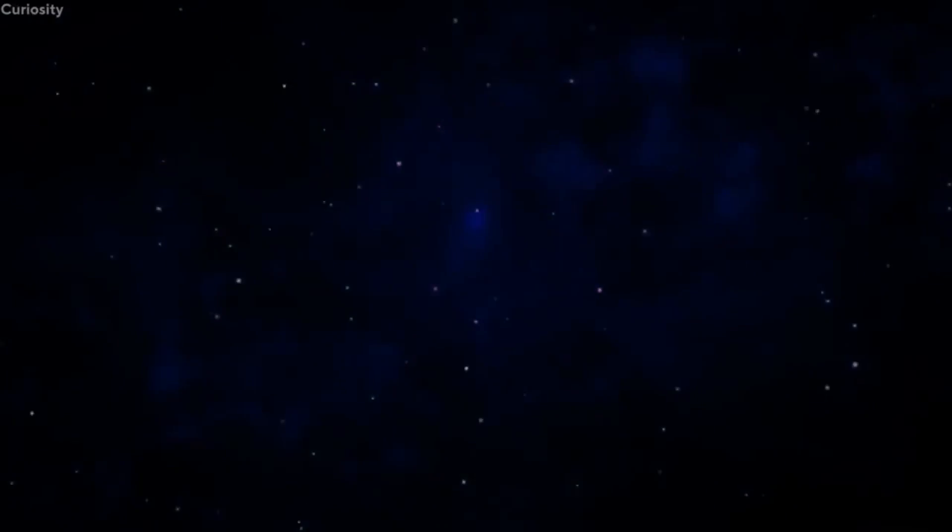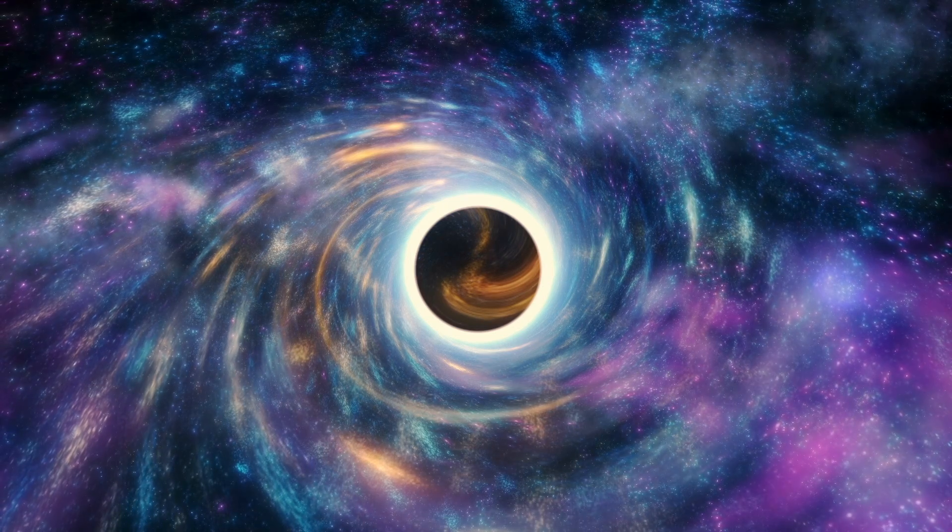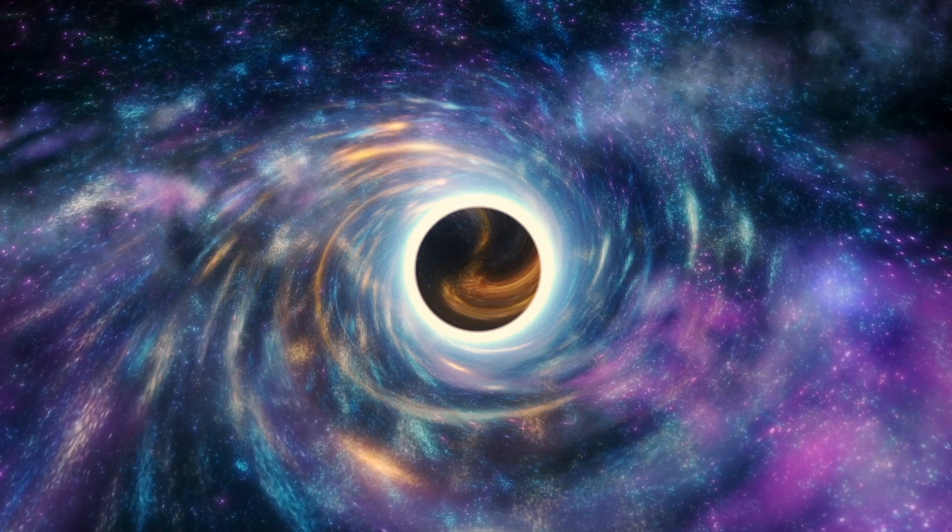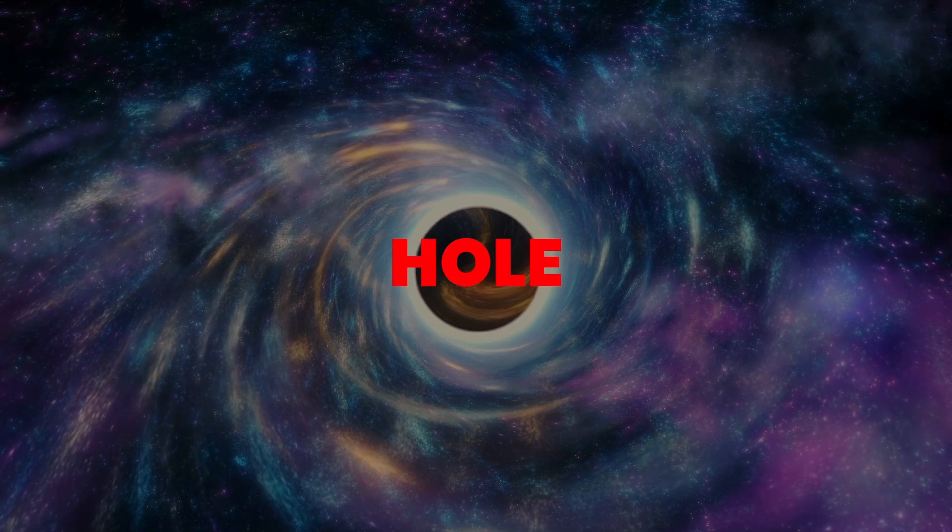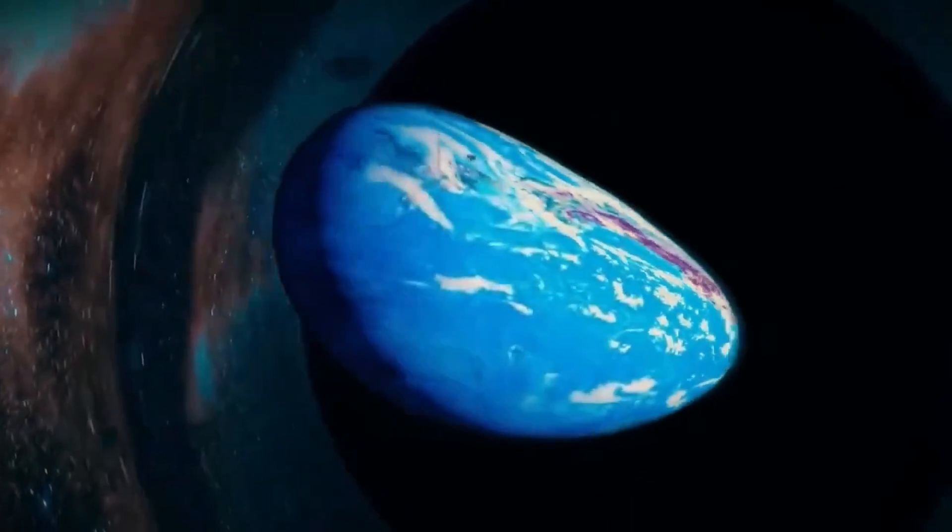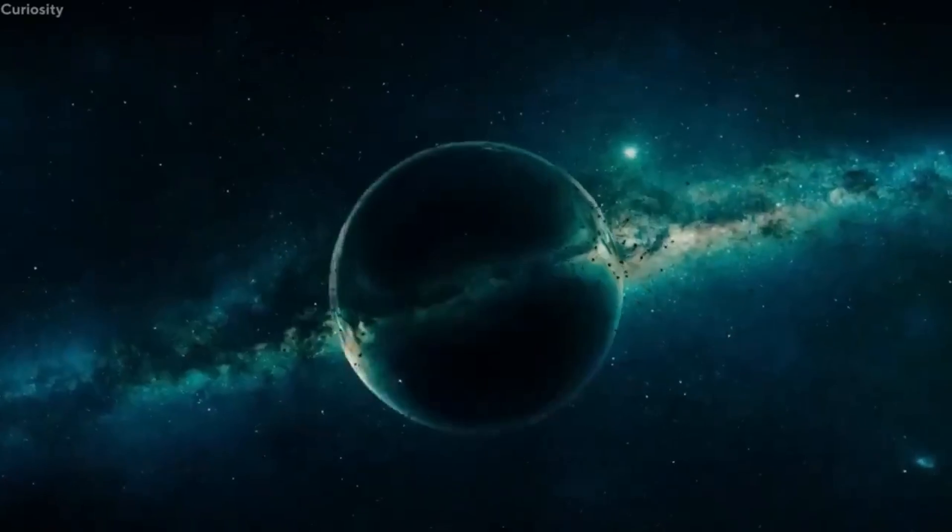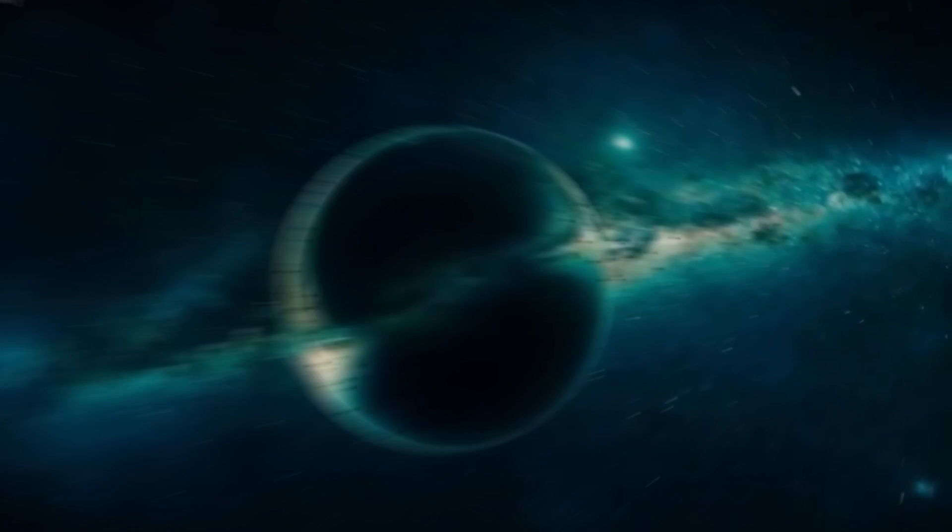This force then expands into a new universe, creating a white hole. The space-time from which the black hole formed and the universe it created are completely separate and do not touch, with only the black hole connecting them.